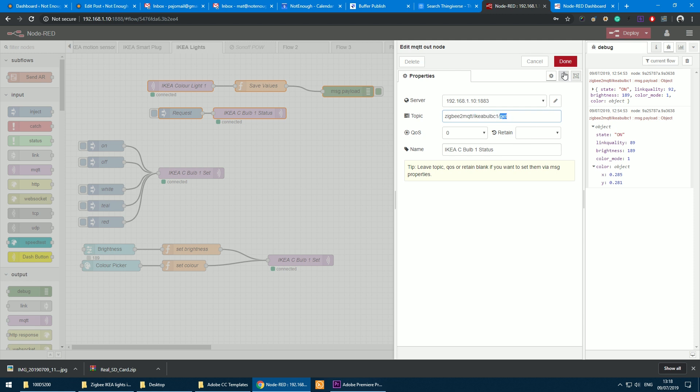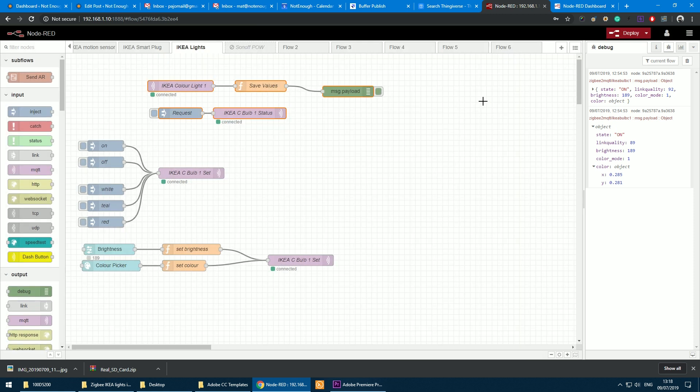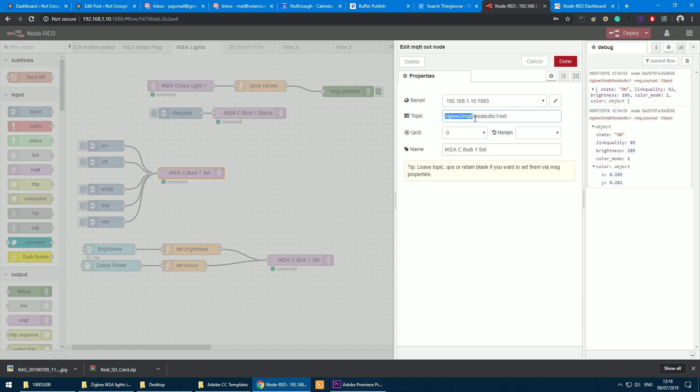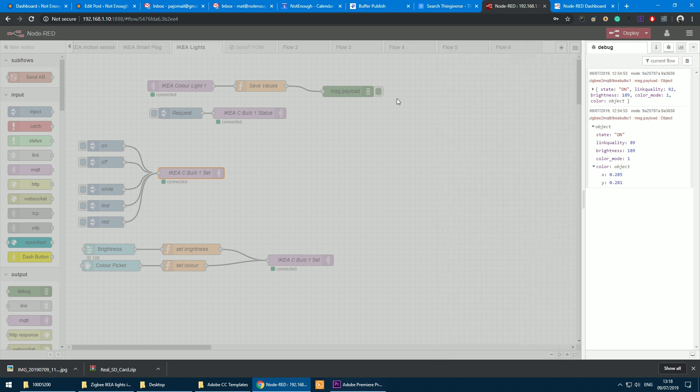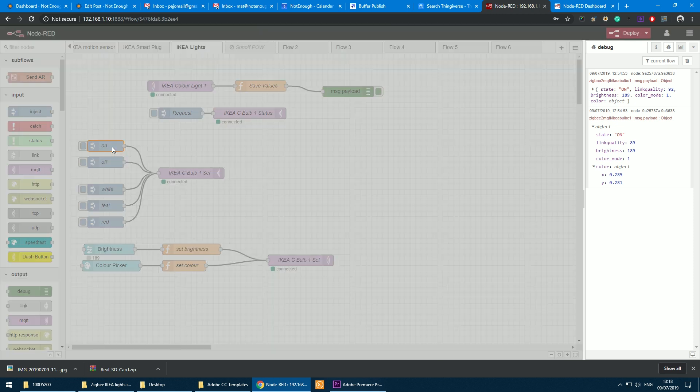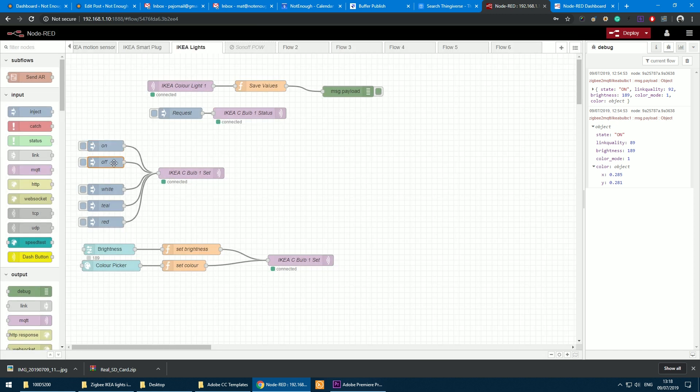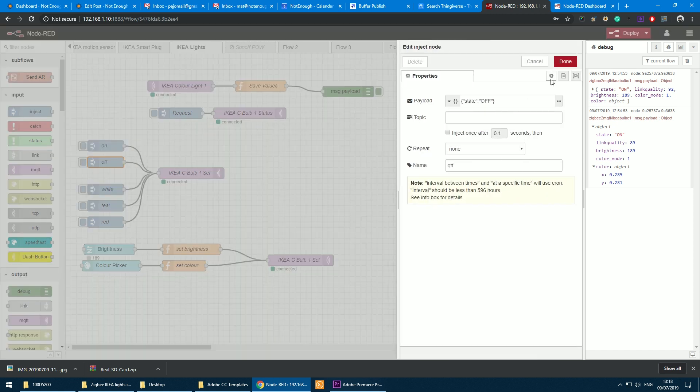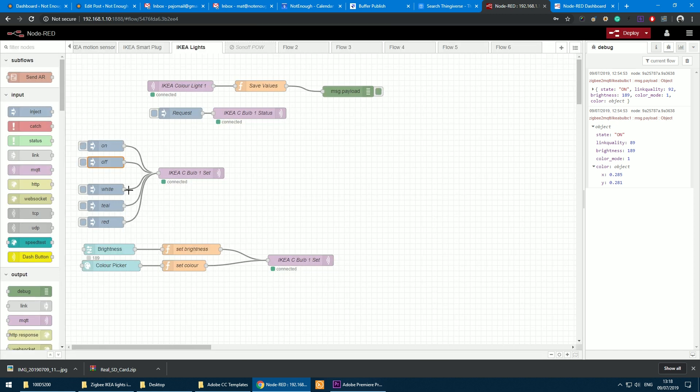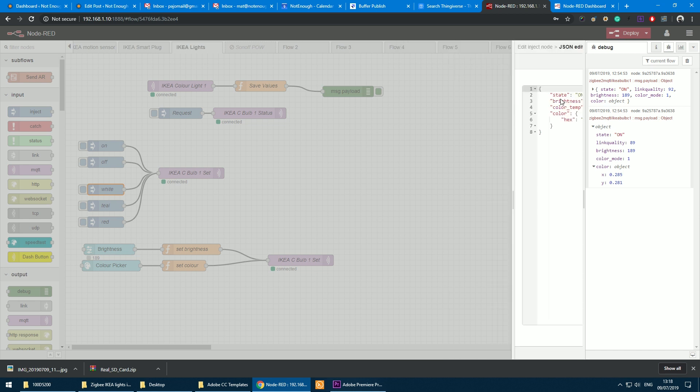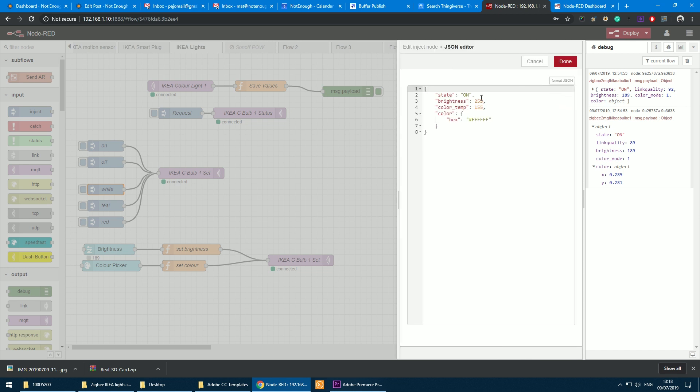Now we know how to obtain the information. Now this is how you control it. To control it, you have to change the topic to zigbee2mqtt/[name of the device]/set. You don't have to submit all the information—fractional information will do. So I can only submit state with on or off. I can go full-on and submit all the information I want to pass to the bulbs.